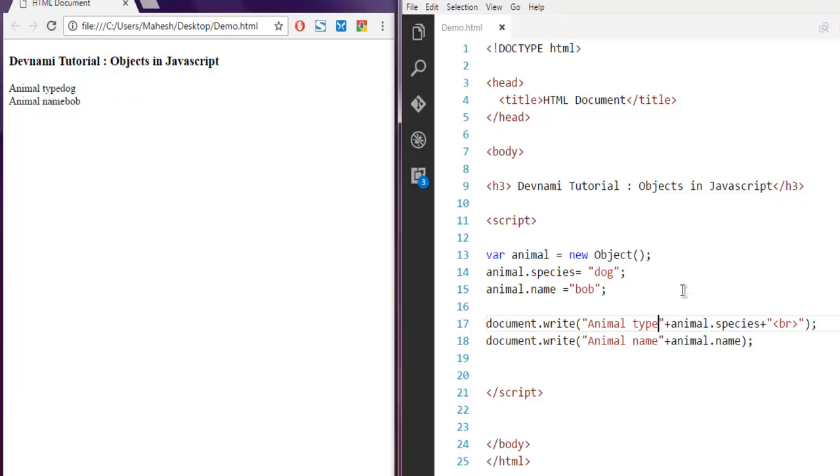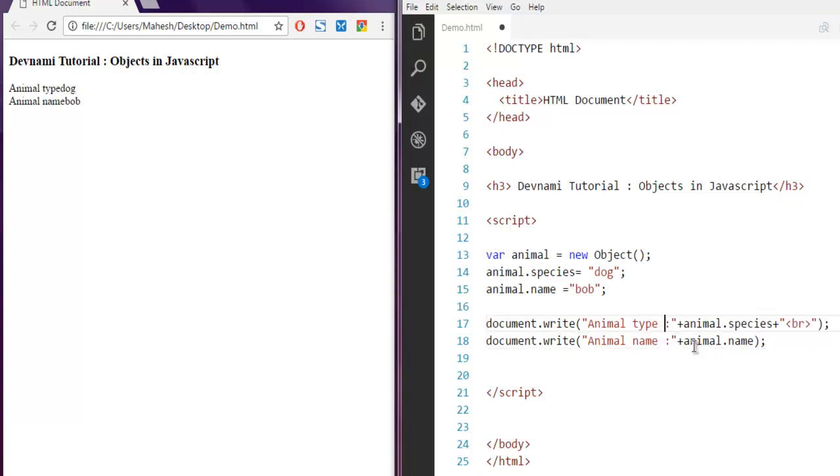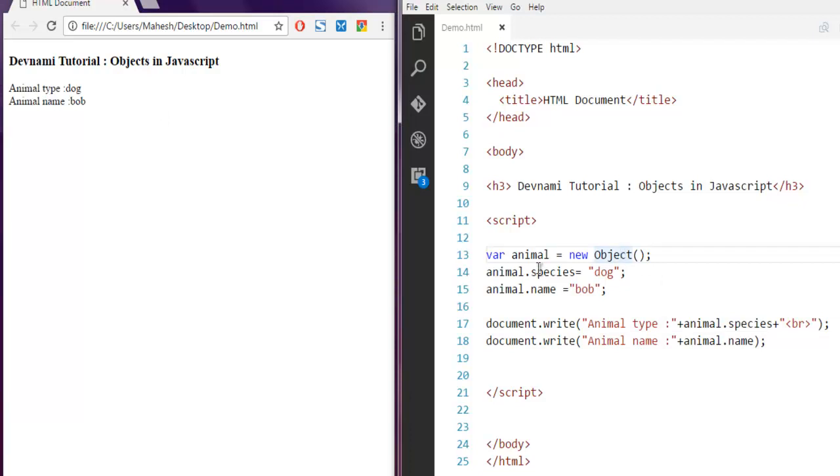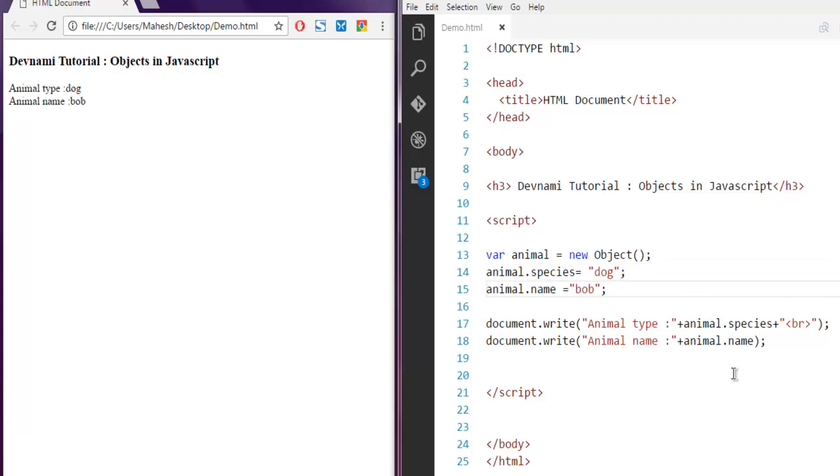And some spacing with colon in both the statements. Let's refresh and you have this. What we did is we created an animal object, then we assigned some properties for it, and then we access those properties individually.